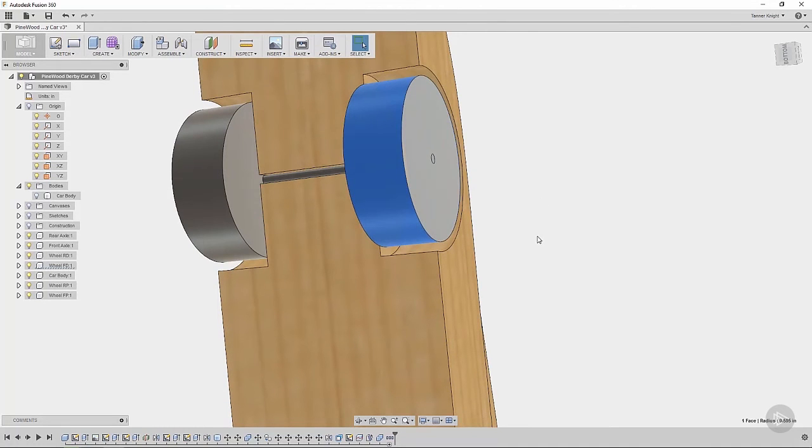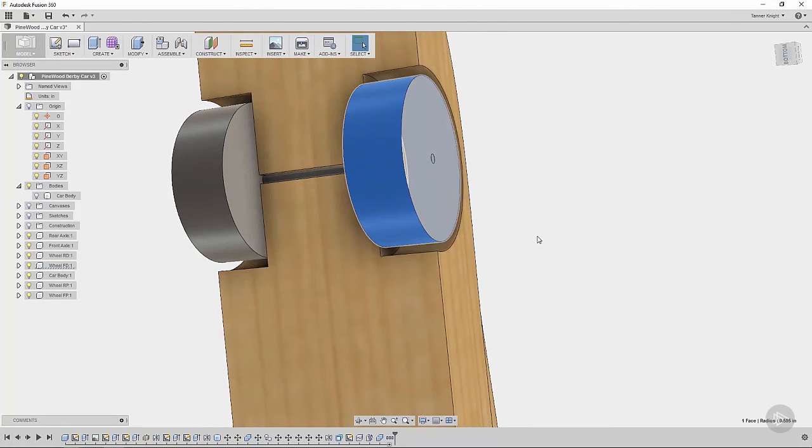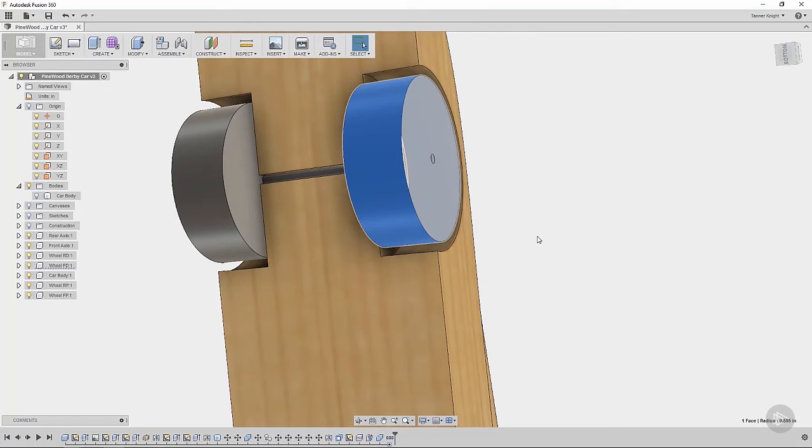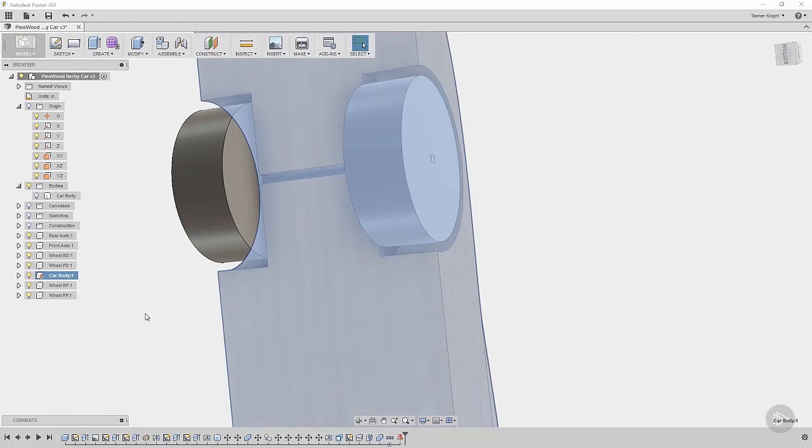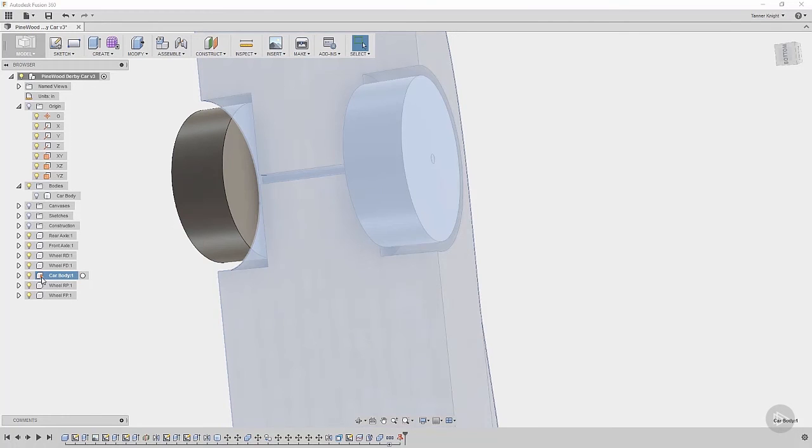But before we do that, we need to ground a part of our model. And what does that mean? By grounding a model, it basically freezes it in its location. It says that this part of the model will never move. It's basically like it's welded into place. So for our purposes, we're going to ground the car body, and to do that, just right click on the component, and you can see ground as an option, the second option, click on that, and that will ground the car body, and you can see a little pin that's grounding it down.